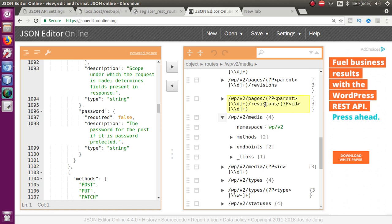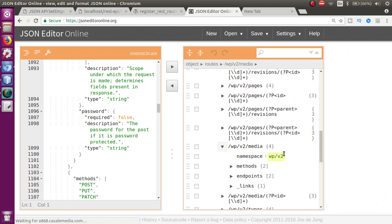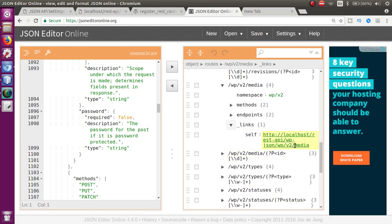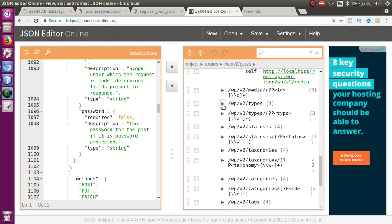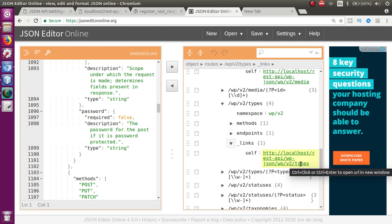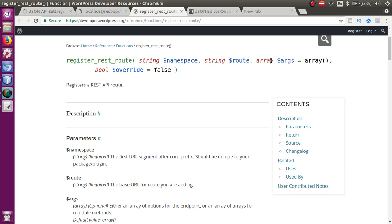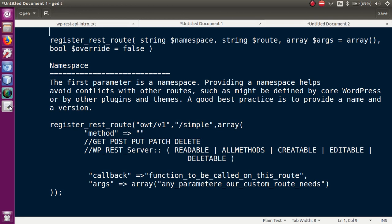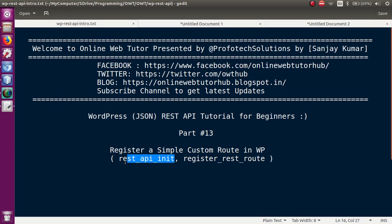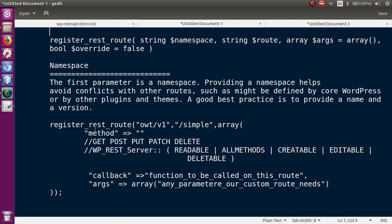So basically, if you are going to make any custom route, first you need to include a namespace which avoids conflicts between WordPress-defined routes and your custom route. Next is the route parameter. All routes in the list are different - for example, the media section has its own route. These are the things we are going to study: what is namespace, what are routes, and how to pass arguments.